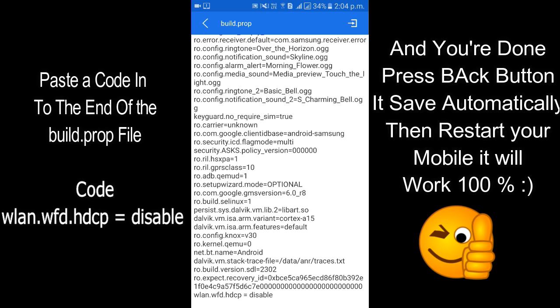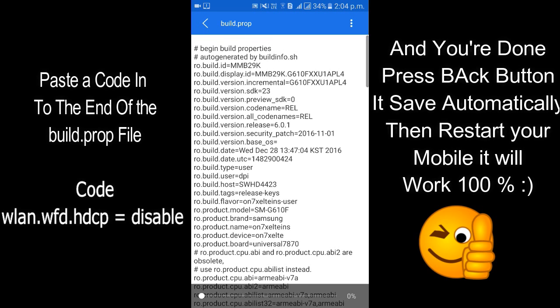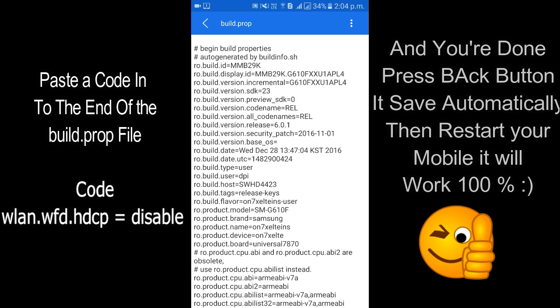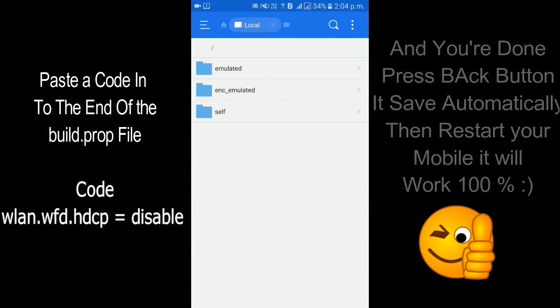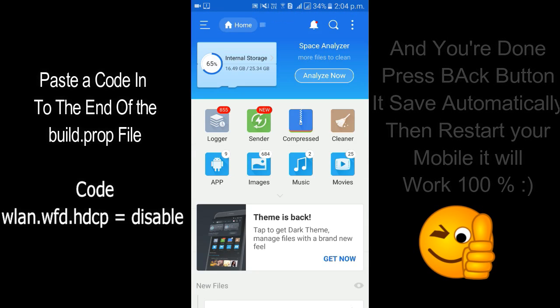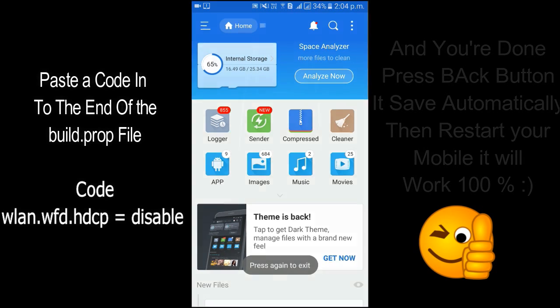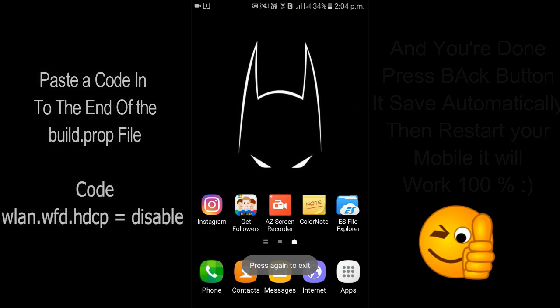Then press back button, it will automatically save the file. Okay, then just restart your mobile and you are done. Your screen mirroring problem is solved.